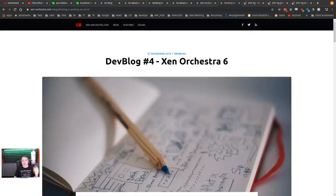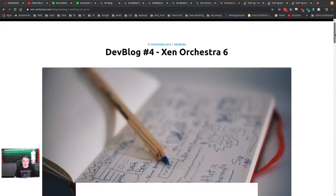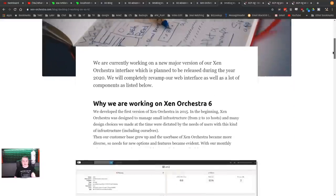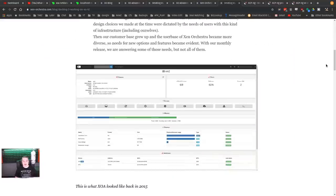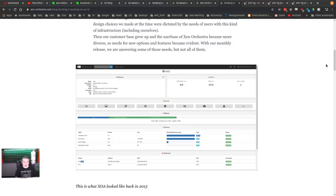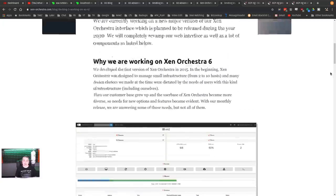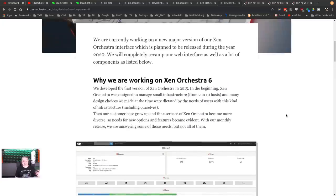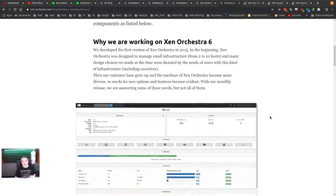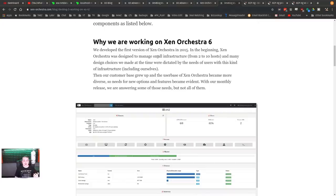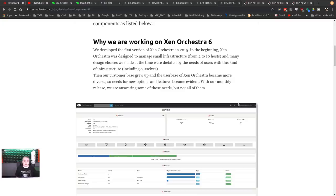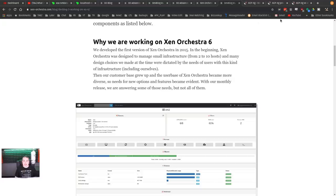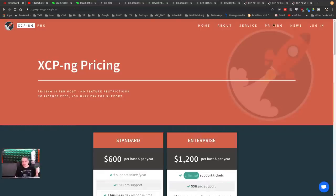And as if that's not enough, they're working on Zen Orchestra version six because they realize as the project has grown, their customer base is growing and there's some large installs. When it was originally designed in 2015, two to 10 hosts and quite a few VMs. Now people have a lot more than that. So they're building in and thinking about scalability. The project just keeps growing with you and I've been really happy with it.